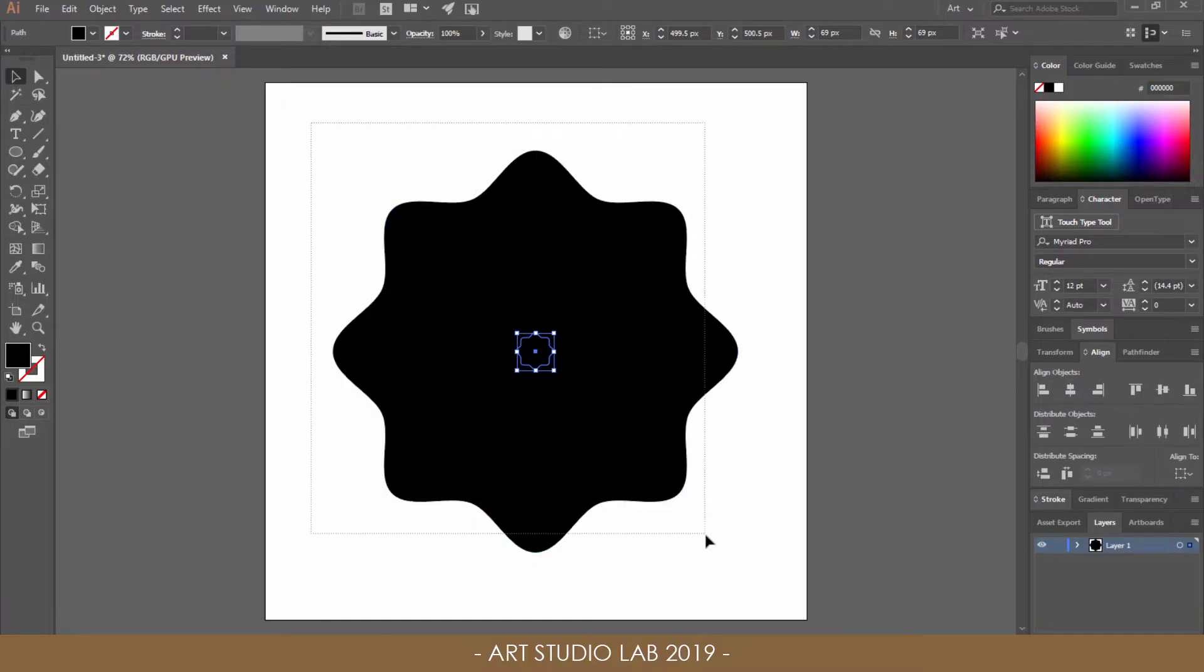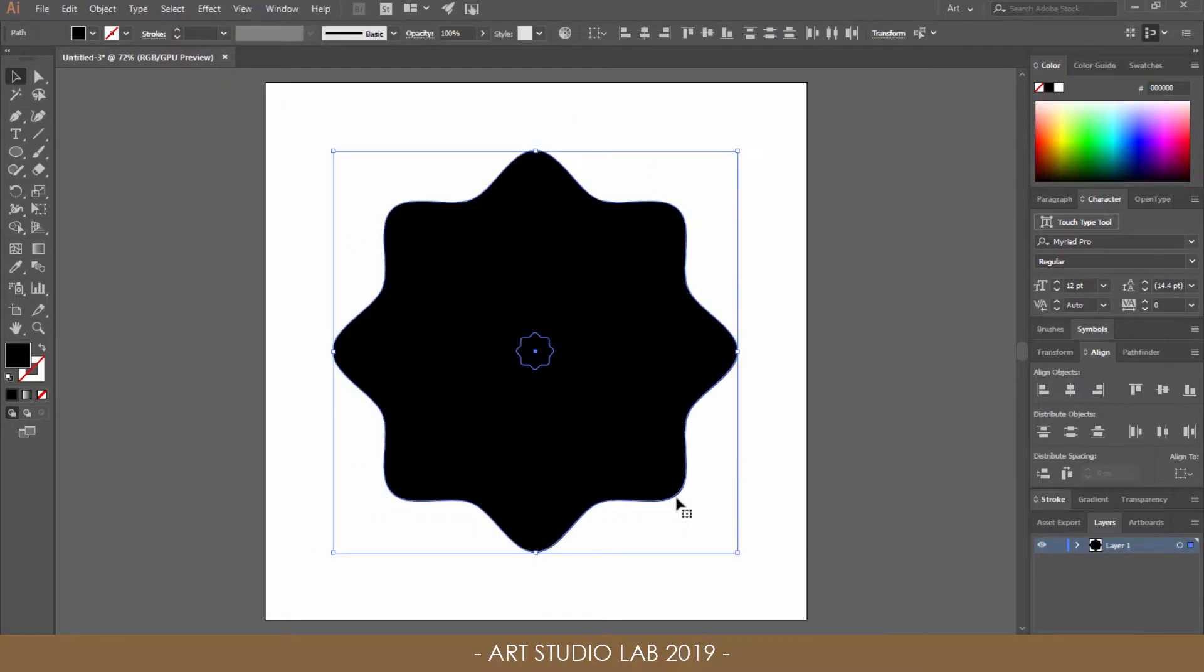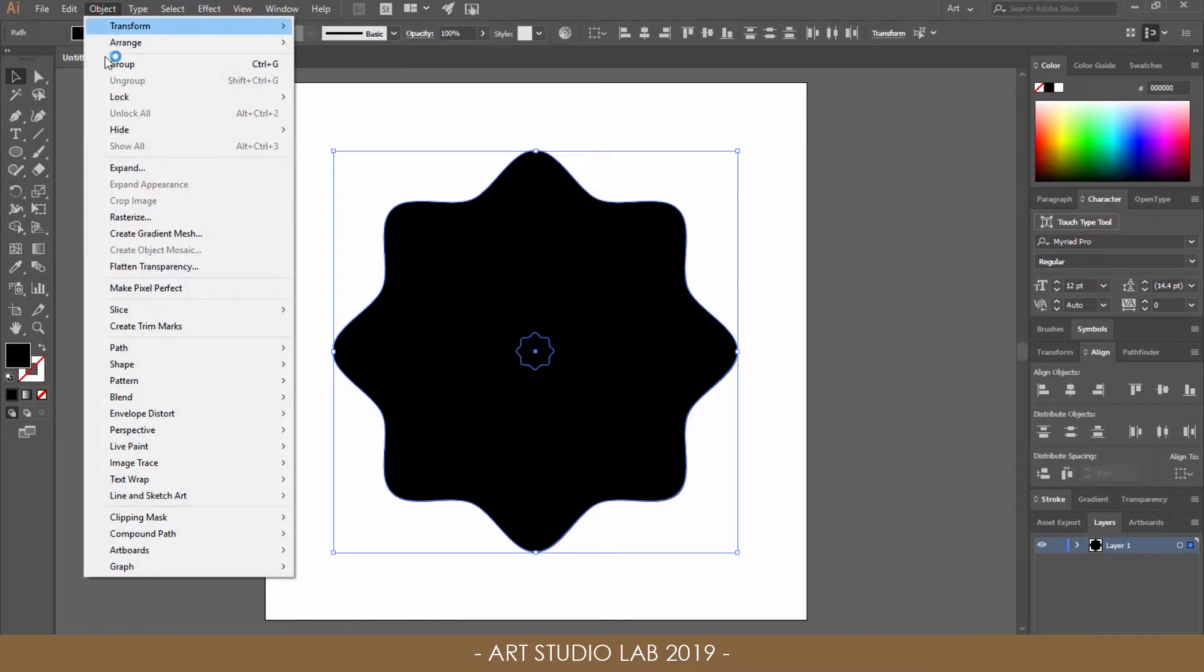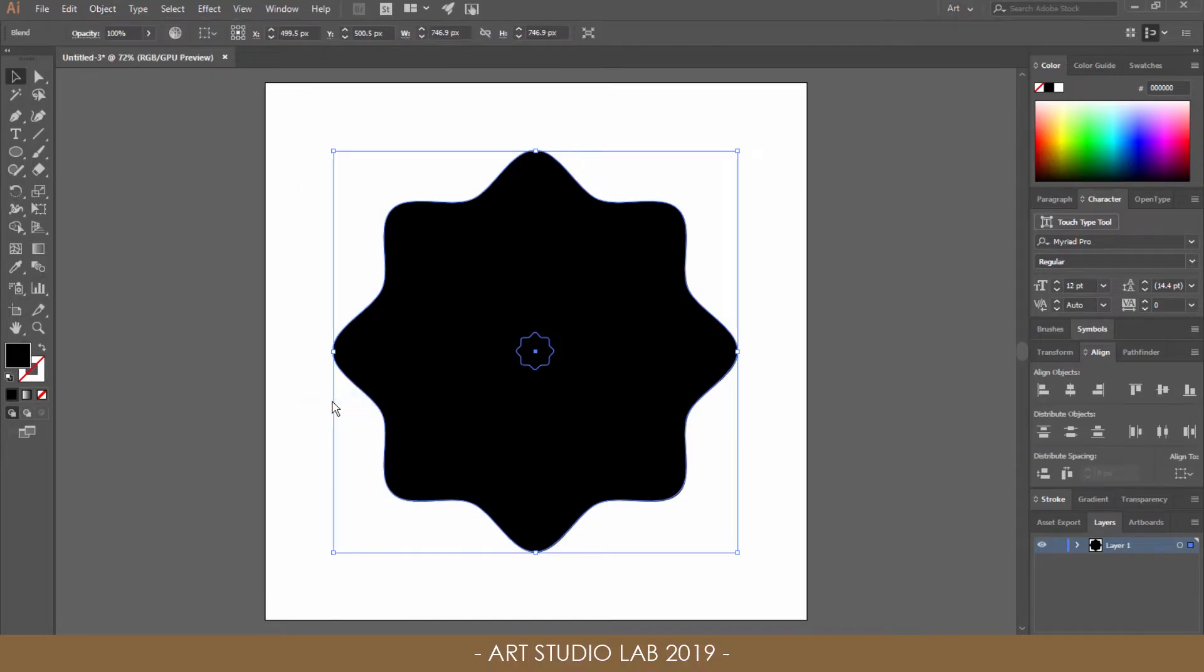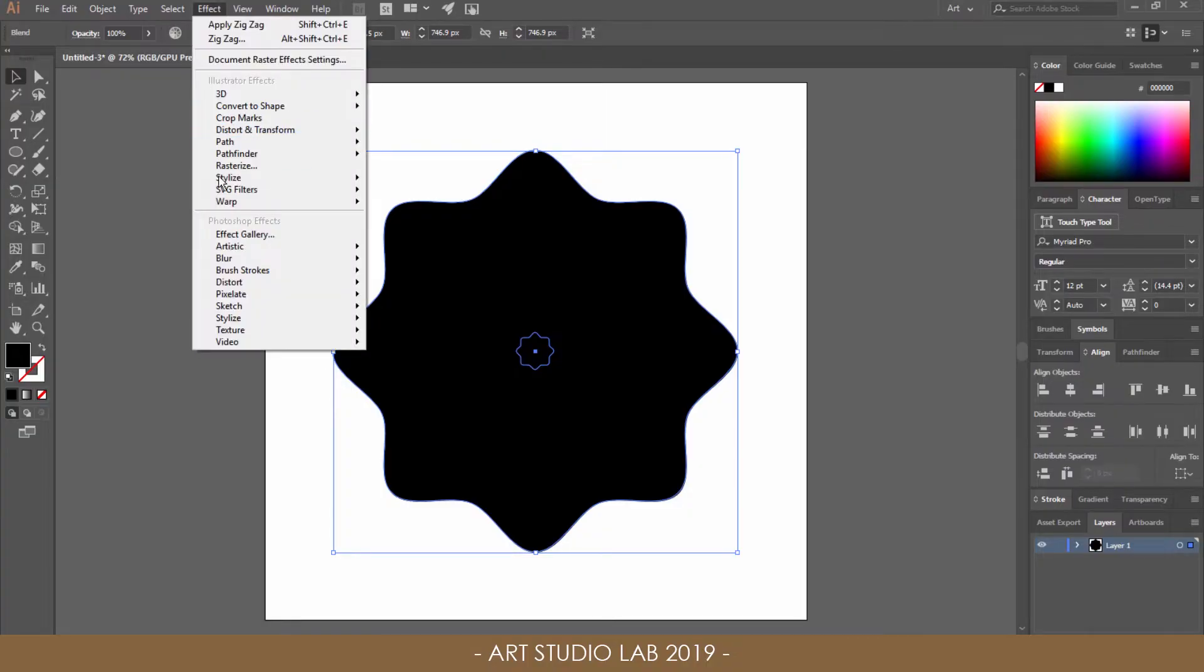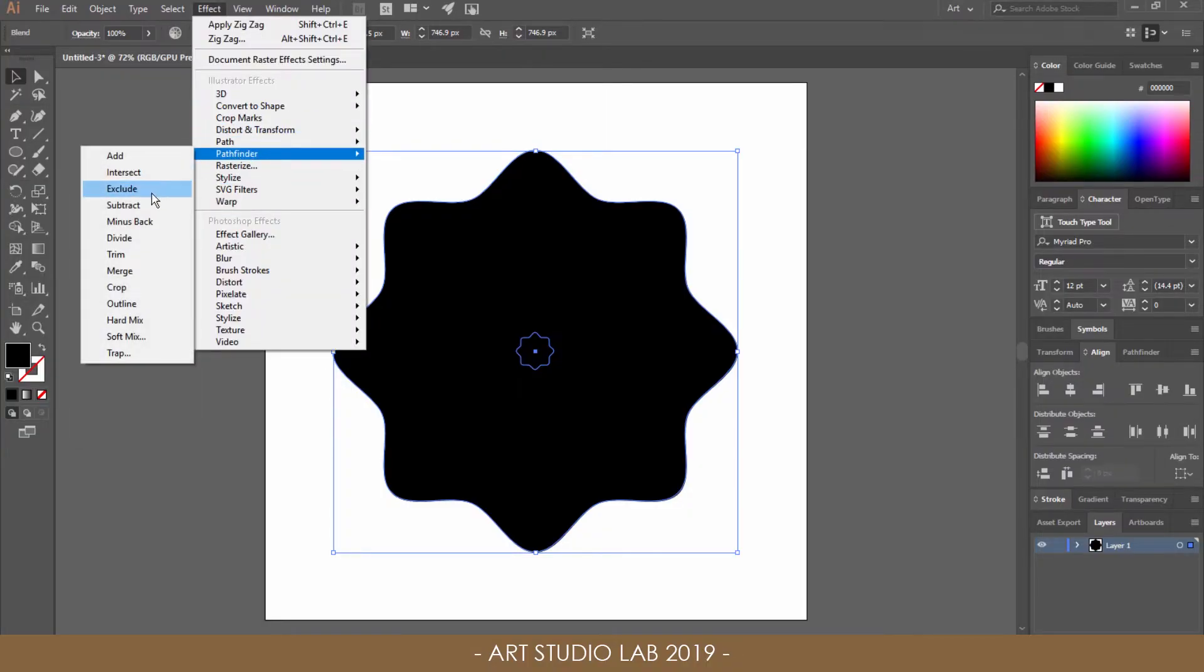Select all the shapes you created. Then go to Object, Blend and Make. And now you have Blending Objects already. Go to Effect, Pathfinder and Exclude to punch out the blending shapes.